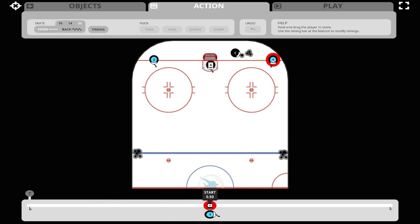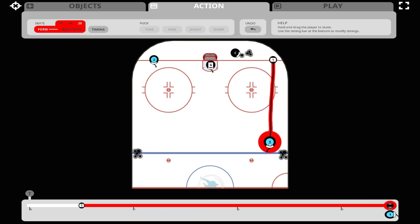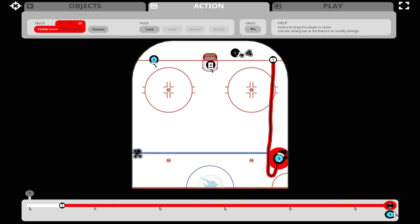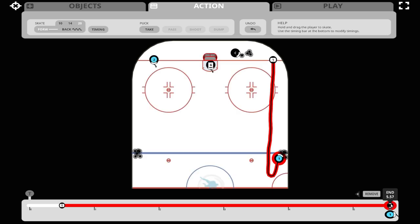Let's take number one and draw them out over the blue line, make a tight turn, and stop by the pile of pucks. When we click on the last timing point of player number one, you'll see that player number one is doing 20 kilometers an hour — you can see that in the red part of the timing line — and gets there at 5.57 seconds.